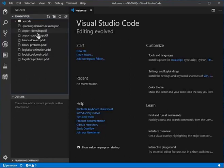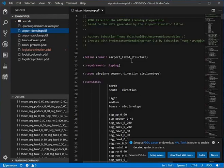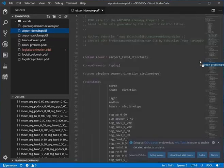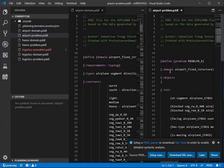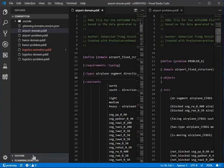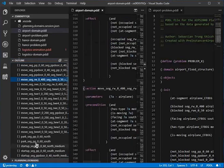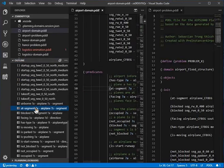Now we have our PDDL files here, the same way they were in the online session. We can browse through them, lay them out any way we want for readability, and interact with the domain model. We can see the outline being populated by all of the actions and predicates, and if there were functions they would be listed here as well.